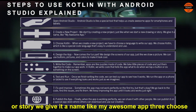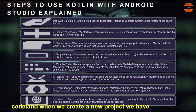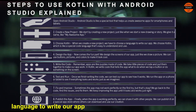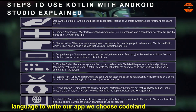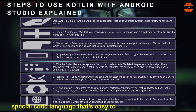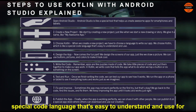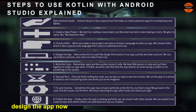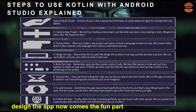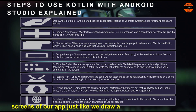Step 3: Choose Kotlin. When we create a new project, we have to choose a language to write our app. We choose Kotlin, which is like a special code language that's easy to understand and use. Step 4: Design the app. Now comes the fun part. We design the screens of our app, just like we draw a picture.